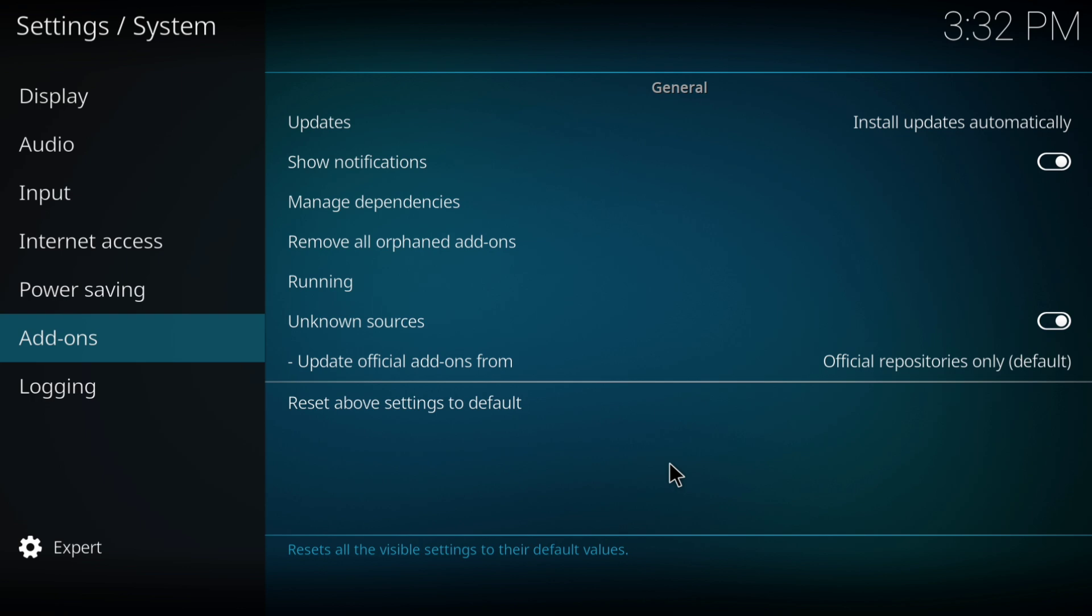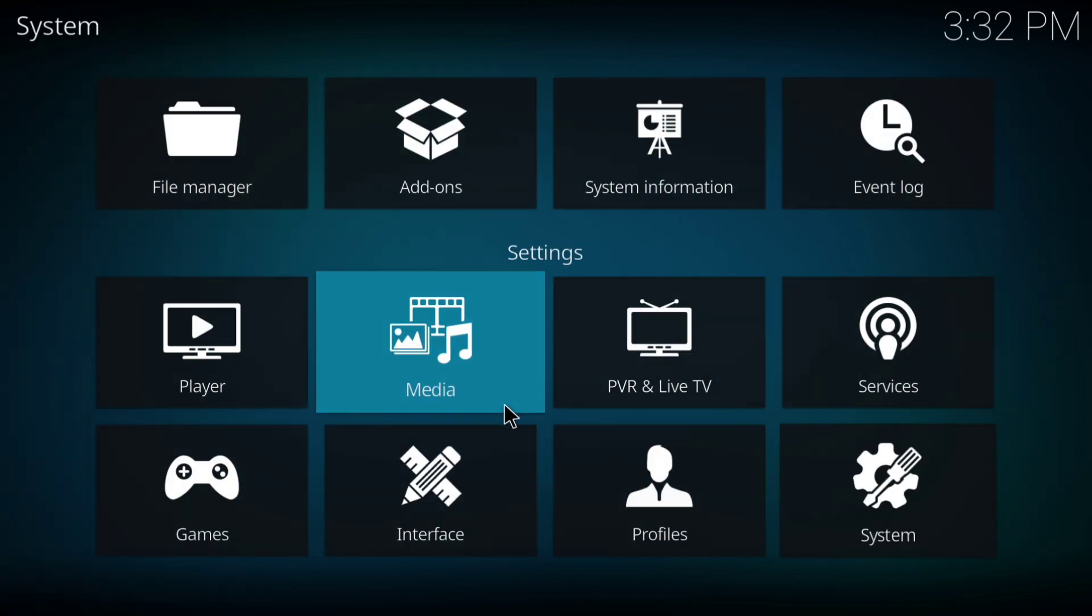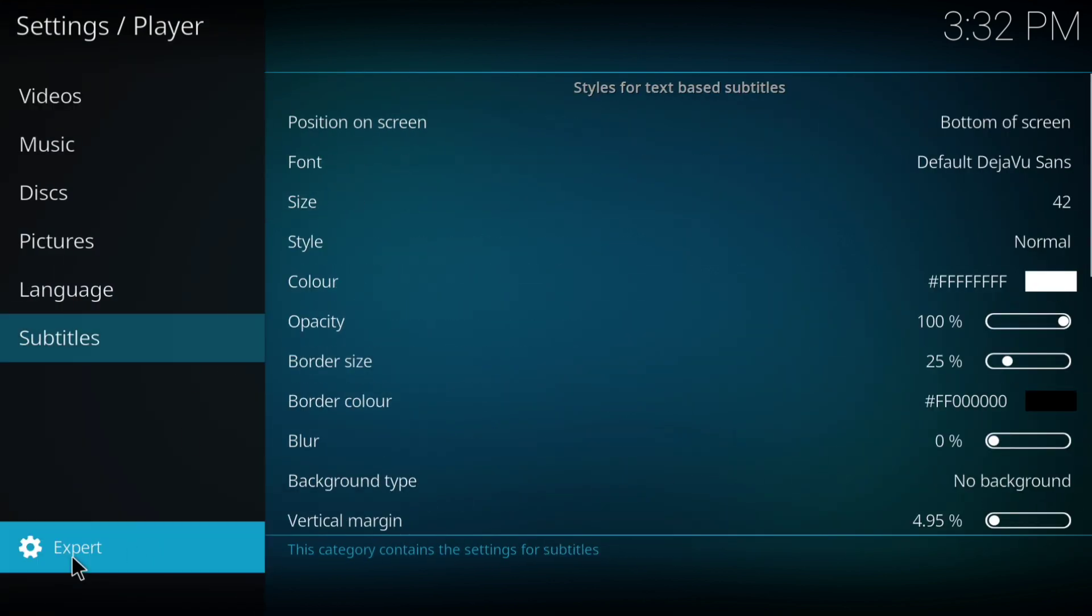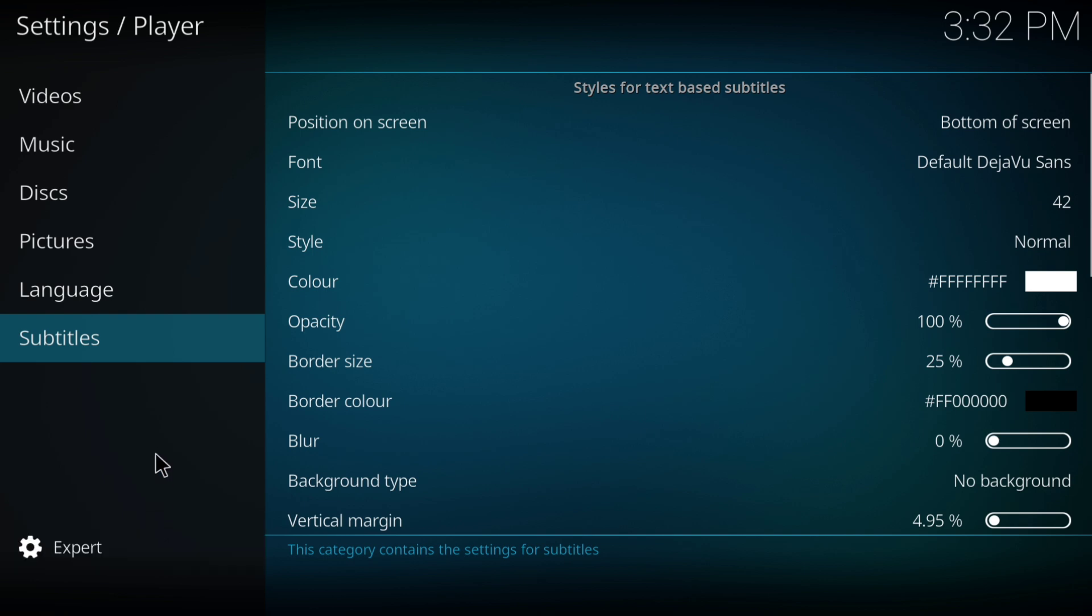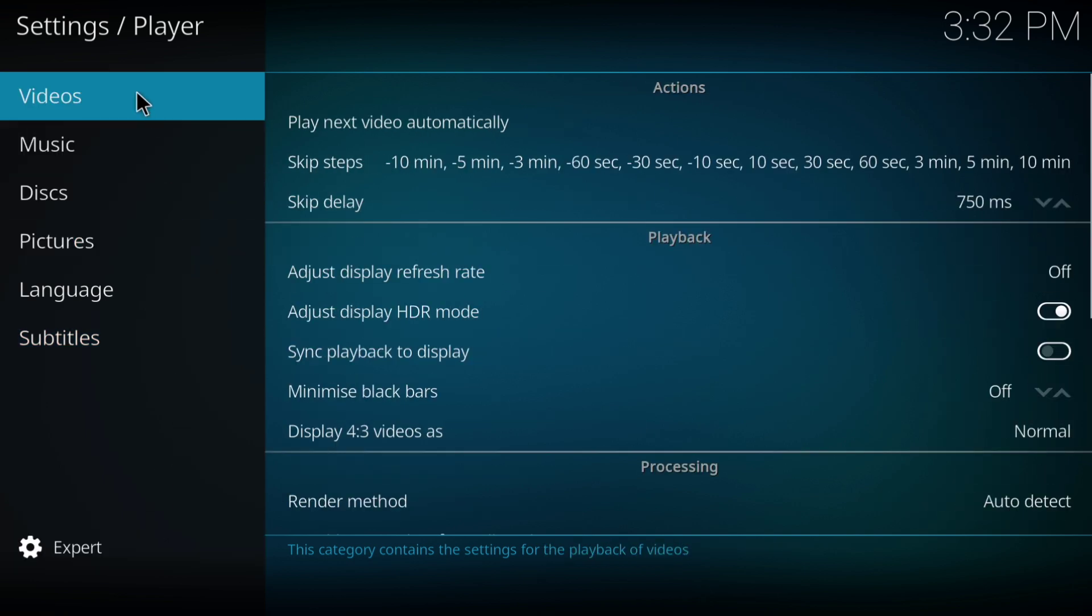Go back to settings and select player settings. Ensure the settings is also in expert mode. In the video section, turn on sync playback to display if it's turned off.